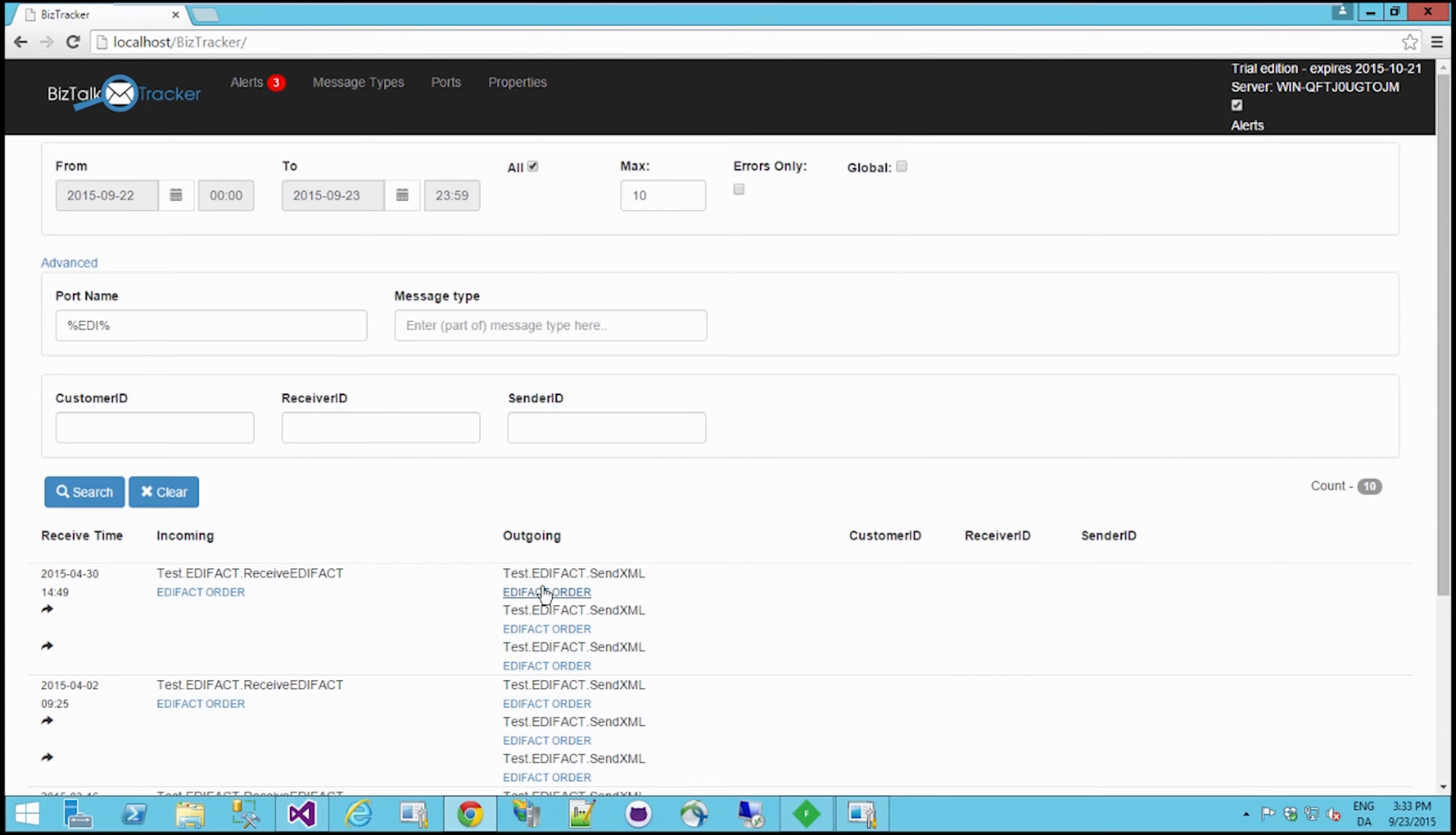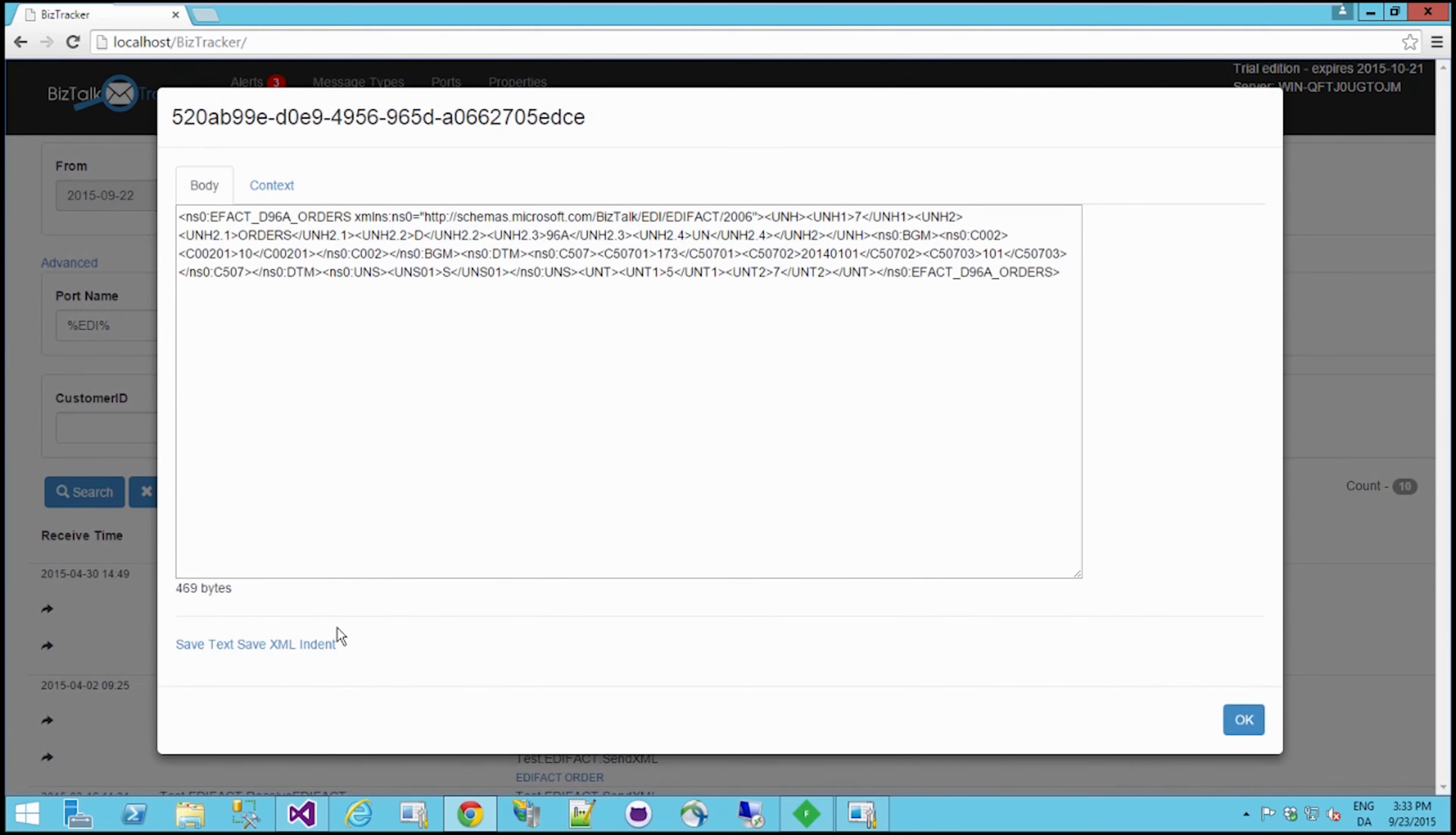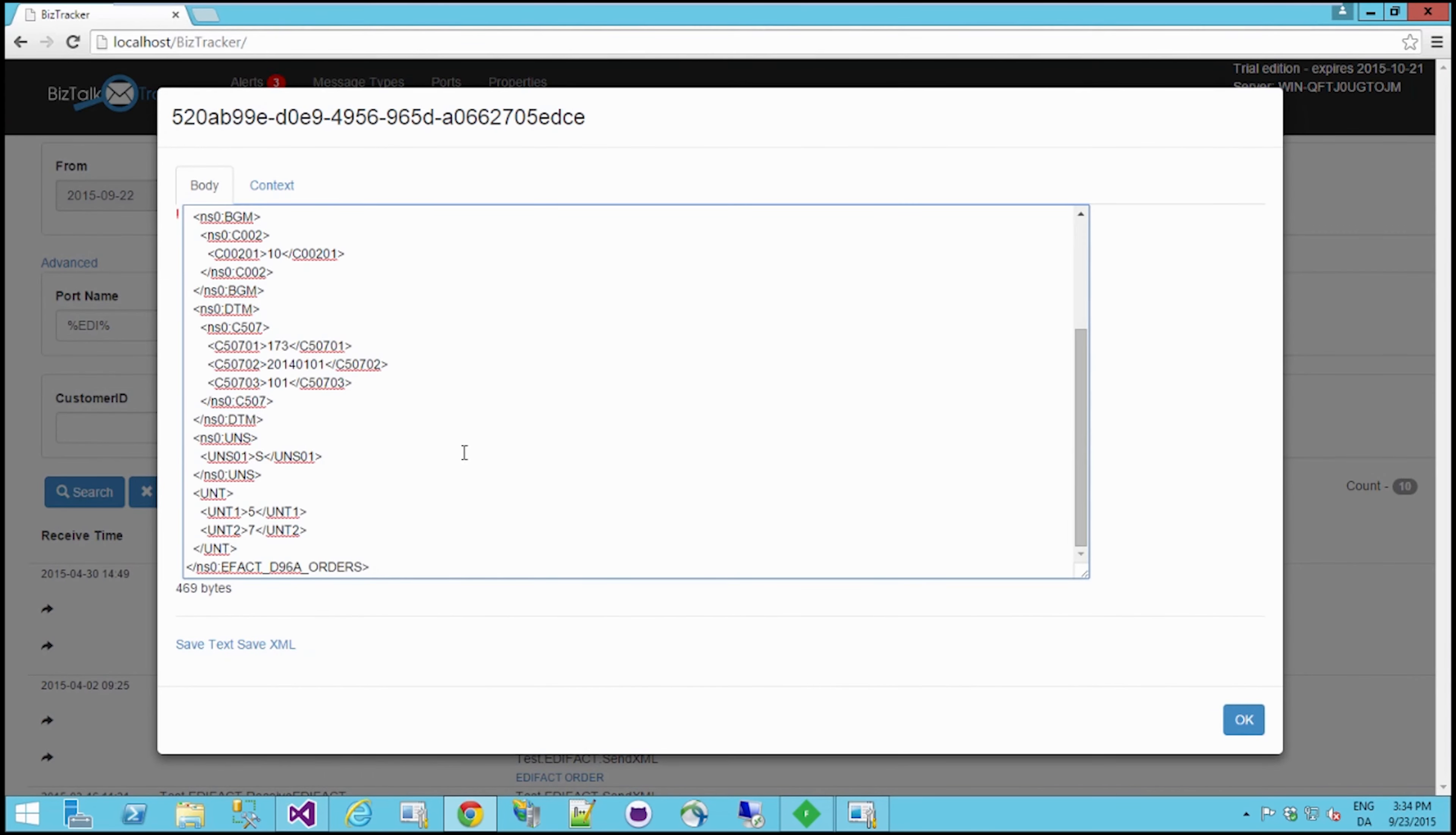And it was actually debatched into three individual messages and sent through this send port. And I'm also able to see the XML coming out of the send port here, and again I'm able to indent.